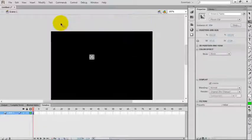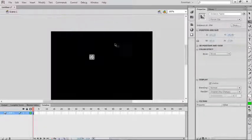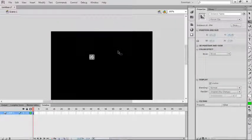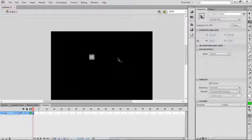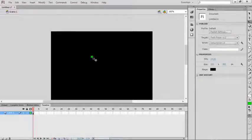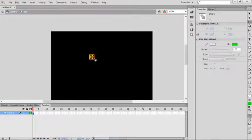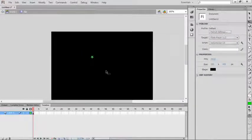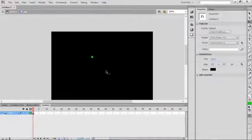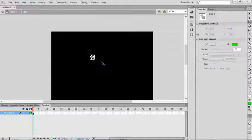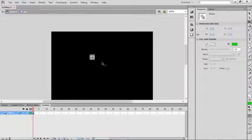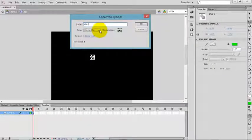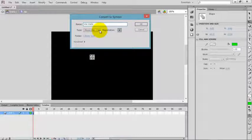Now go inside the movie clip. I'm inside the movie clip 'star'. Select the star again and press F8. I'm creating a movie clip inside the movie clip.